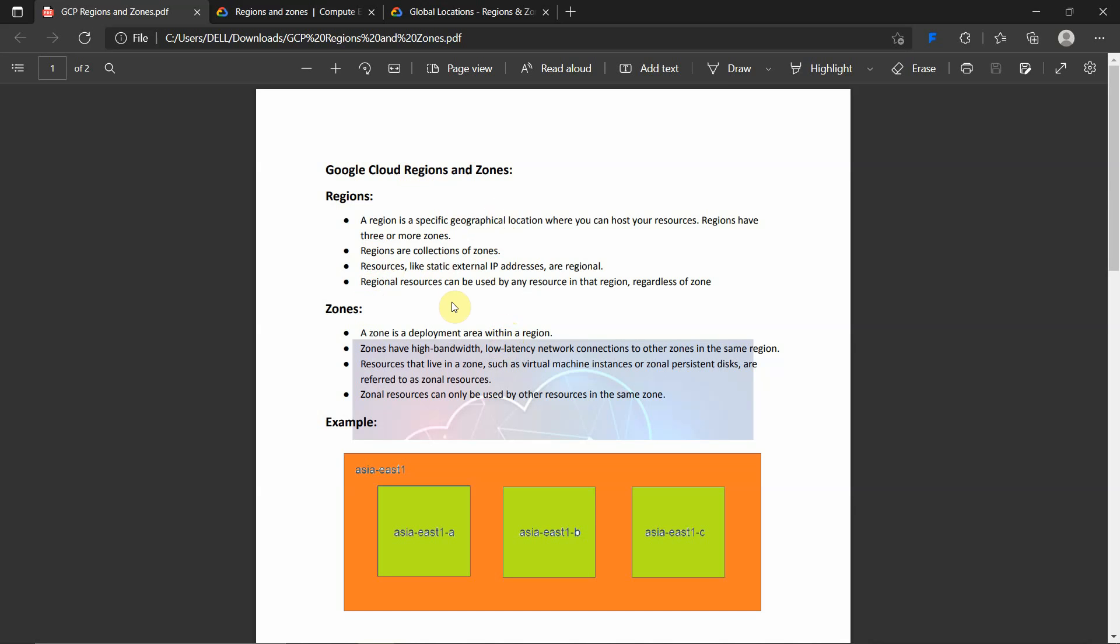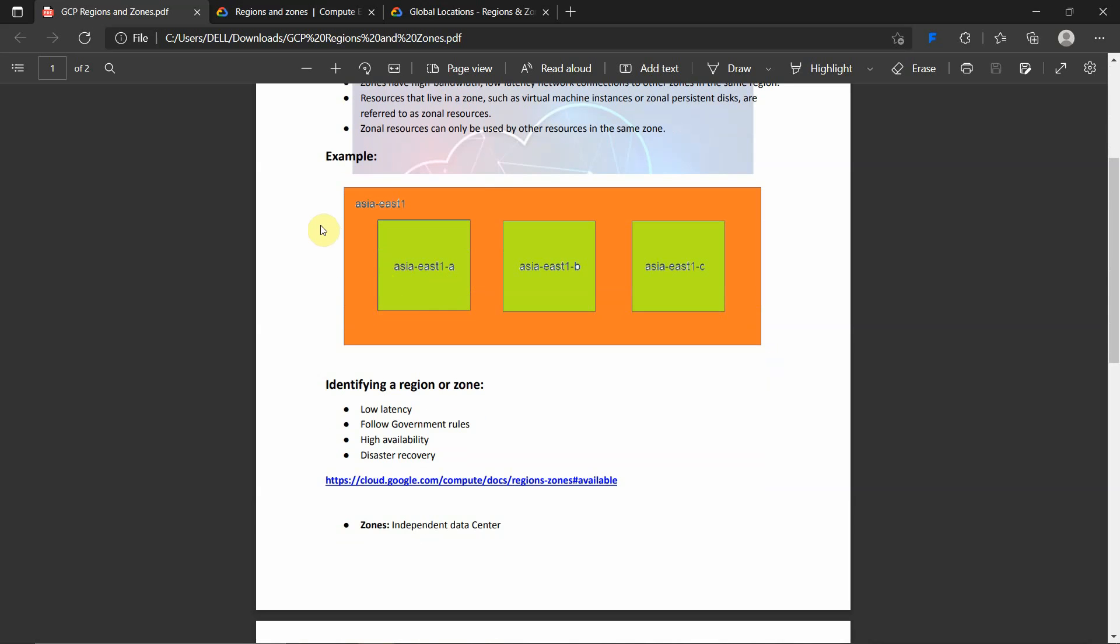I'll explain with a pictorial representation here. Asia East 1 is a region, and Asia East 1-A, Asia East 1-B, Asia East 1-C are zones. So one region will have two, three, or more zones associated with a particular region.